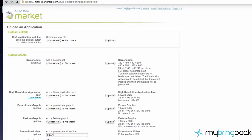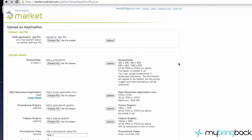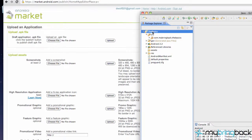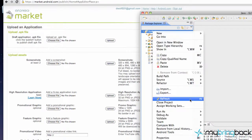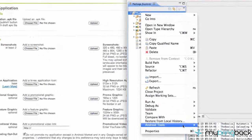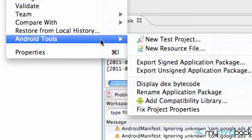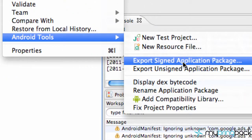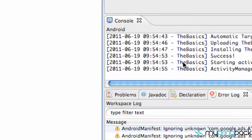Then you go to upload application right here - says upload an APK file. We haven't created one yet, but it's really simple. All we're going to do is right-click, go to Android tools down here, and then export signed application.